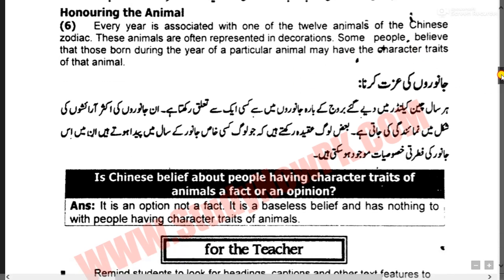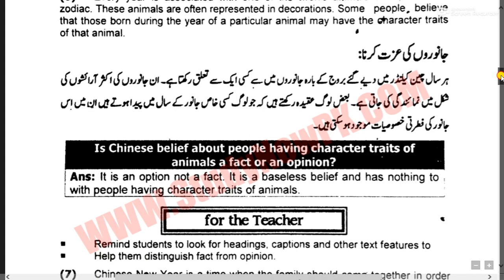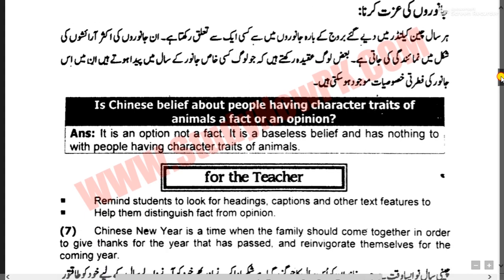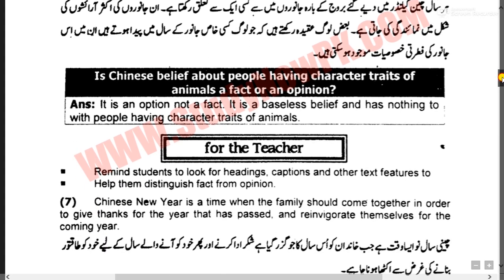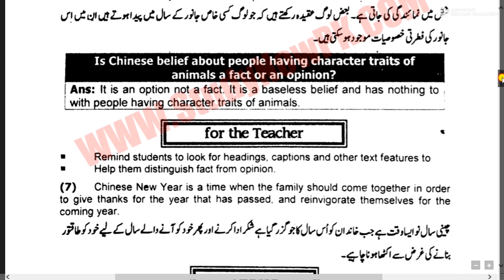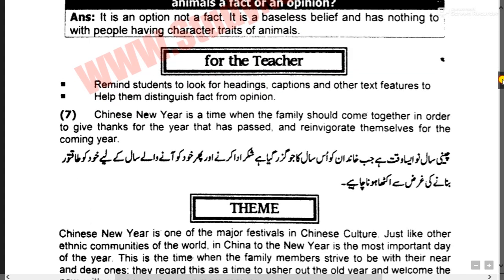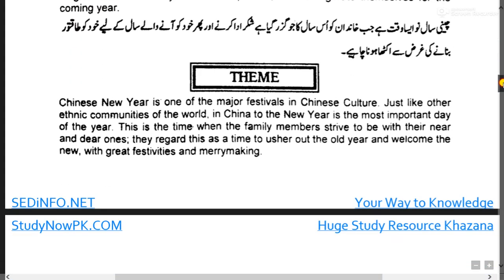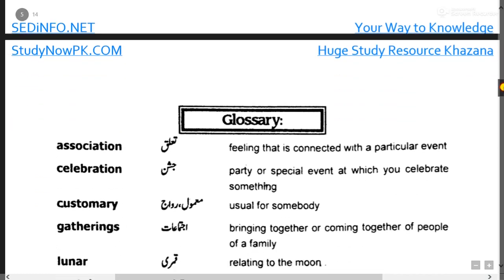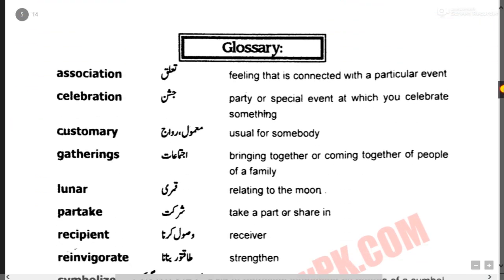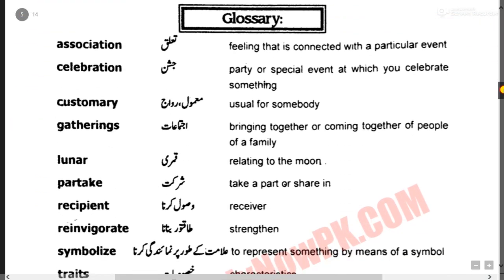So students, the translation of this chapter is now complete. Next we move forward towards the glossary. In the glossary there are some words, such as 'association'.